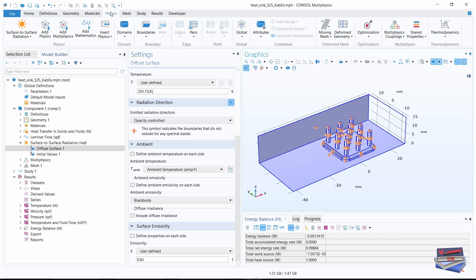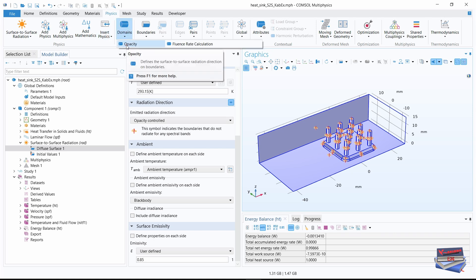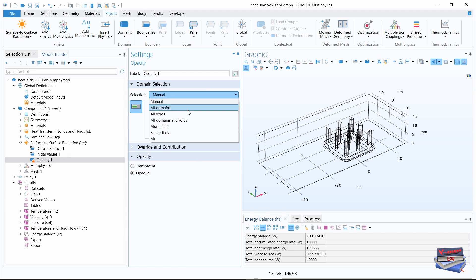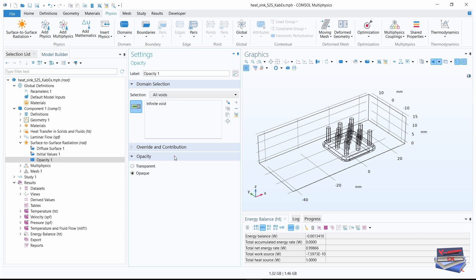Now let's go to the physics toolbar and expand domains and click on opacity. For the domain selection in our opacity settings, let's select all points.